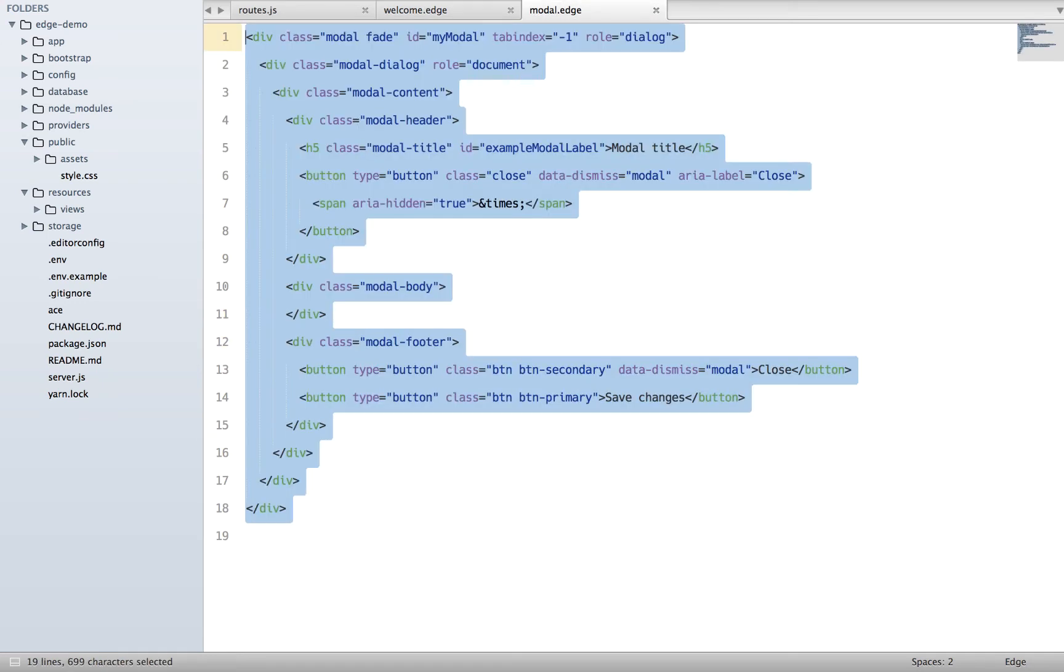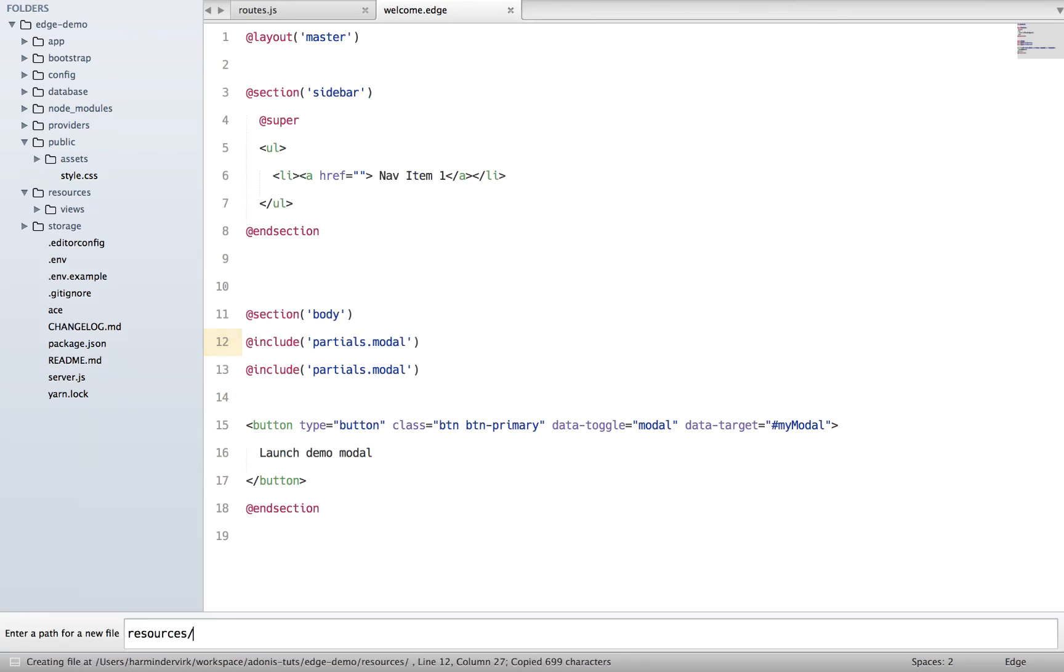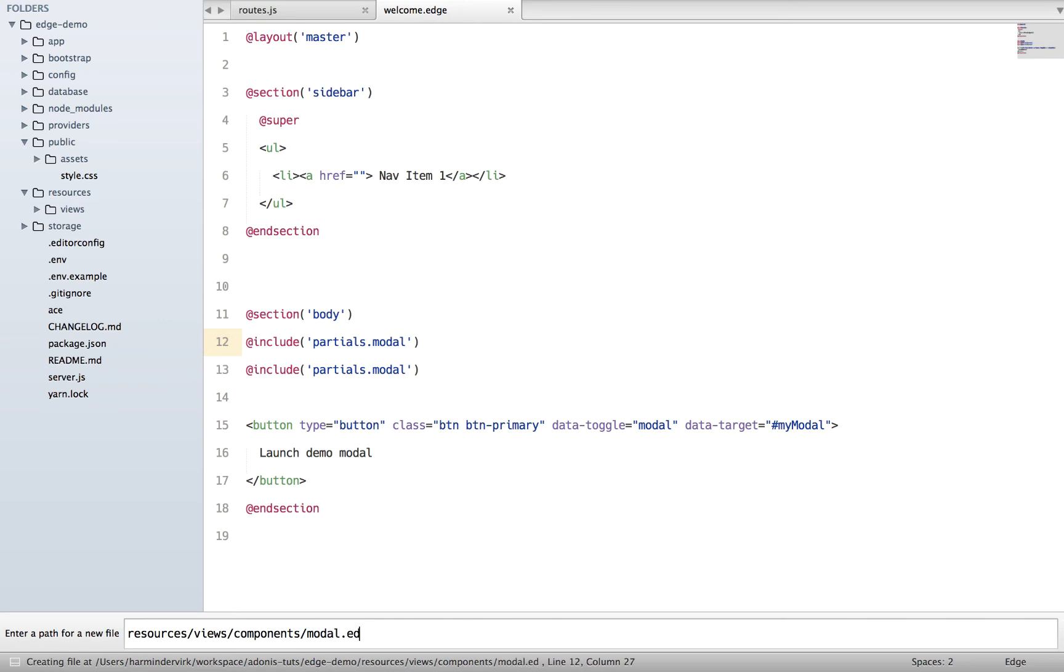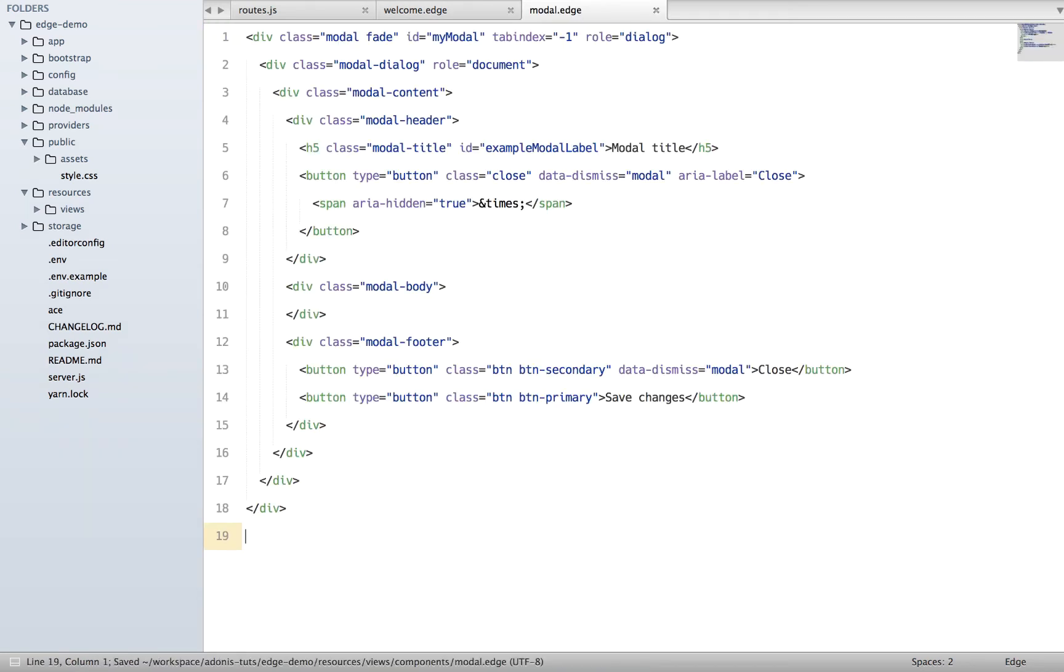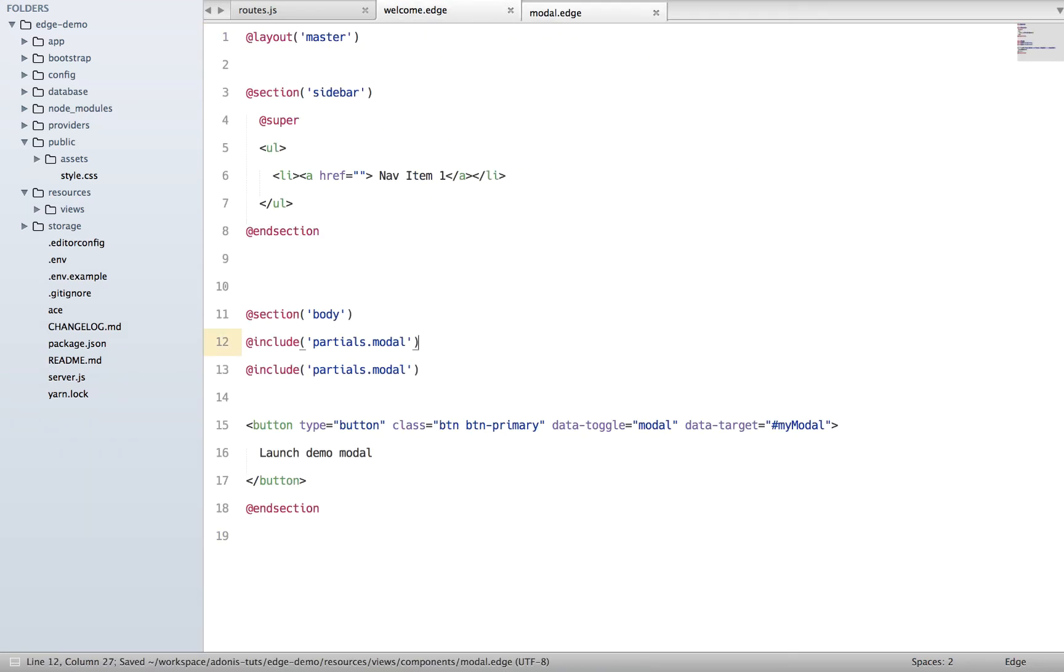What we're going to do is basically create a component for this modal. I'll copy everything, close it, go to resources, views, create another directory called components, modal.blade, keep everything out here, and close it.